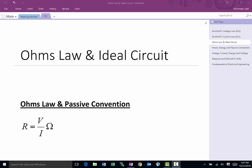This is another video in the fundamentals of electrical circuits series. Today we're going to talk about Ohm's law and ideal circuits, and cover a few power supplies, current sources, and voltage sources.